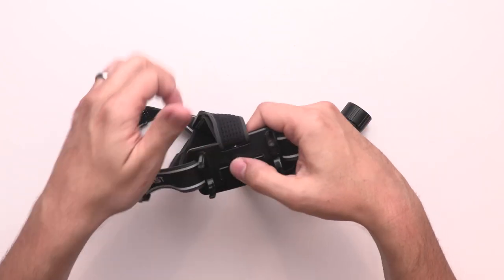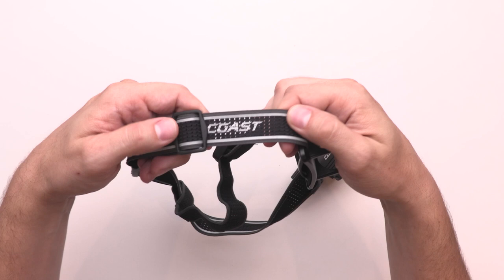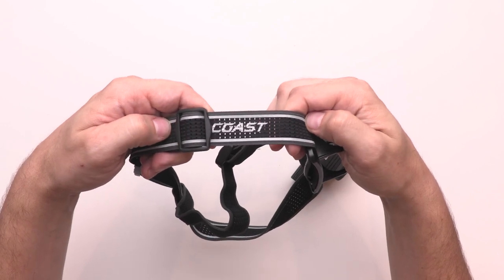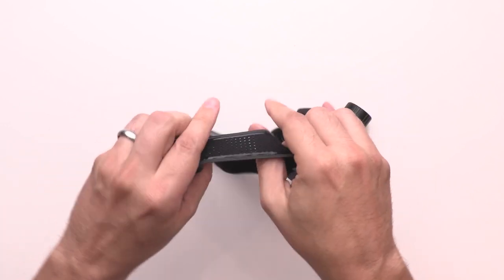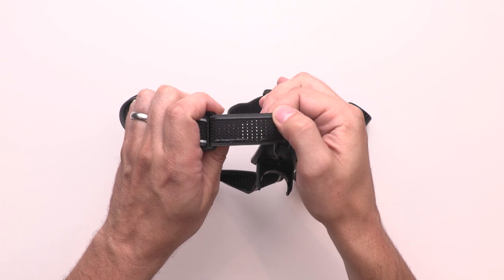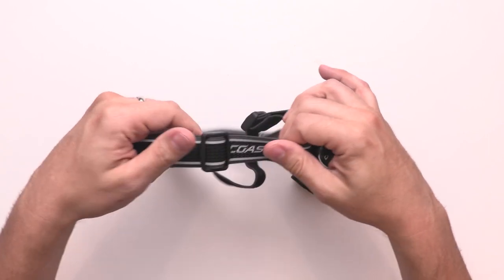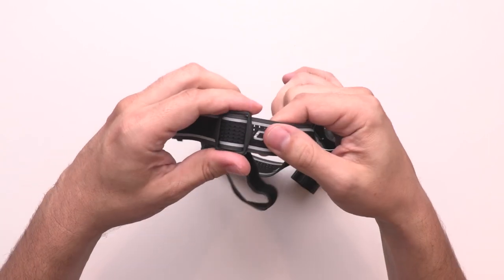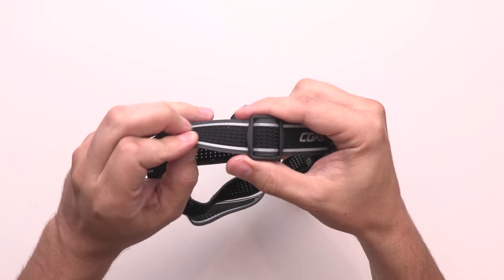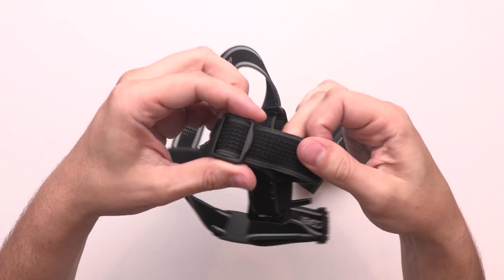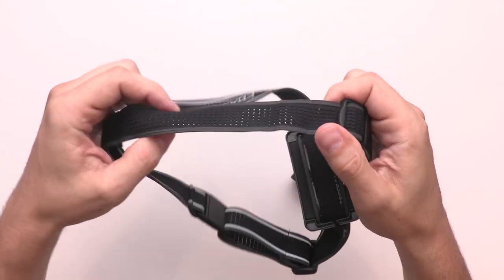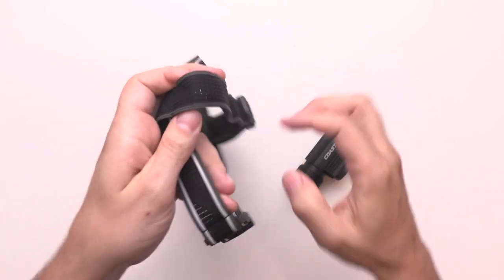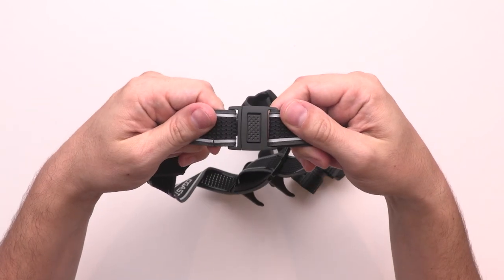The headlamp and bracket are supported by Coast's UltraStrap, a reflective, breathable head strap. The UltraStrap features interior silicone for a secure grip, full adjustability for a perfect fit, a top strap for even weight distribution, and a quick-release buckle.